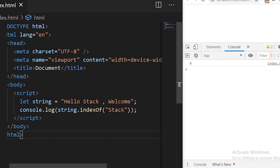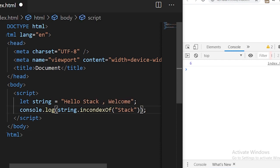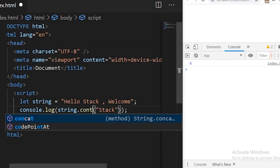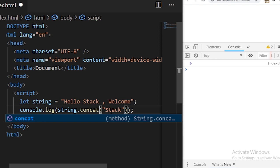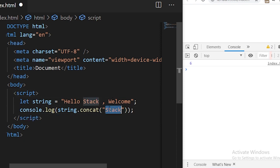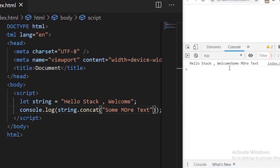The next function we have is concat. The concat function is used to add some text to the string. We write string.concat() and specify the new string to append. I'll add 'some more text' and save it. You see now the main string has become 'hello stack, welcome some more text'.